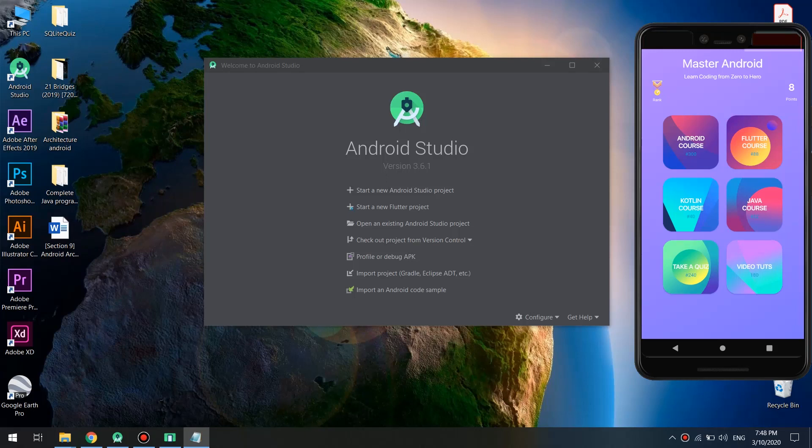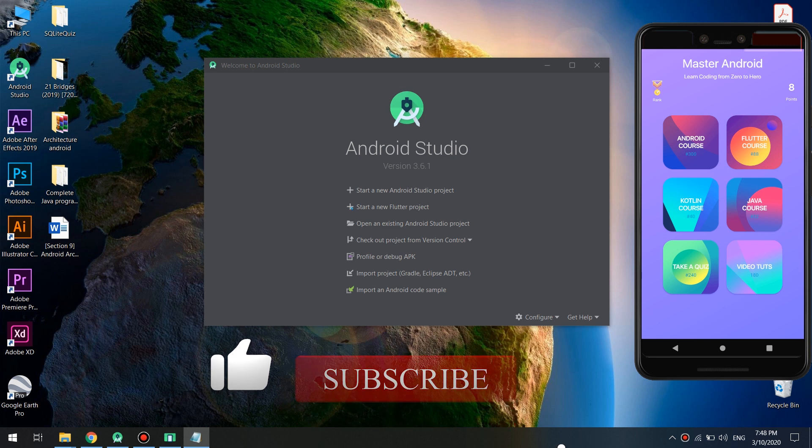I will teach you about Android Jetpack and what are its components. Hello guys and welcome to Master Coding channel. We will continue with the complete Android developer course and we will start a new section called Jetpack.